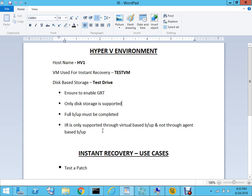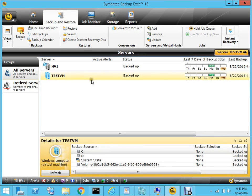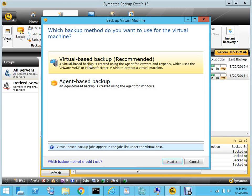Another important thing to keep in mind is that instant recovery is only supported through the virtual-based backup and not through the agent-based backup. If you're familiar with Backup Exec 15, you know that there are two ways you can back up a virtual machine - one is the virtual-based backup and another is the agent-based backup. When you're doing the full backup for the first time, right-click, go to Backup, and go to Backup to Disk. Make sure that you select the virtual-based backup, because the agent-based backup for instant recovery is not supported.